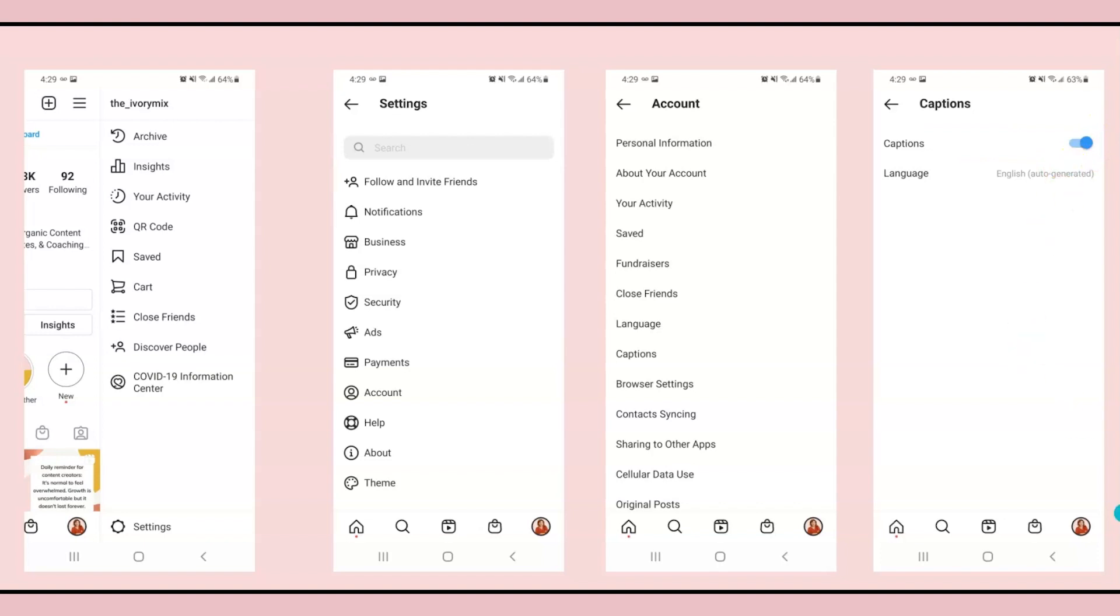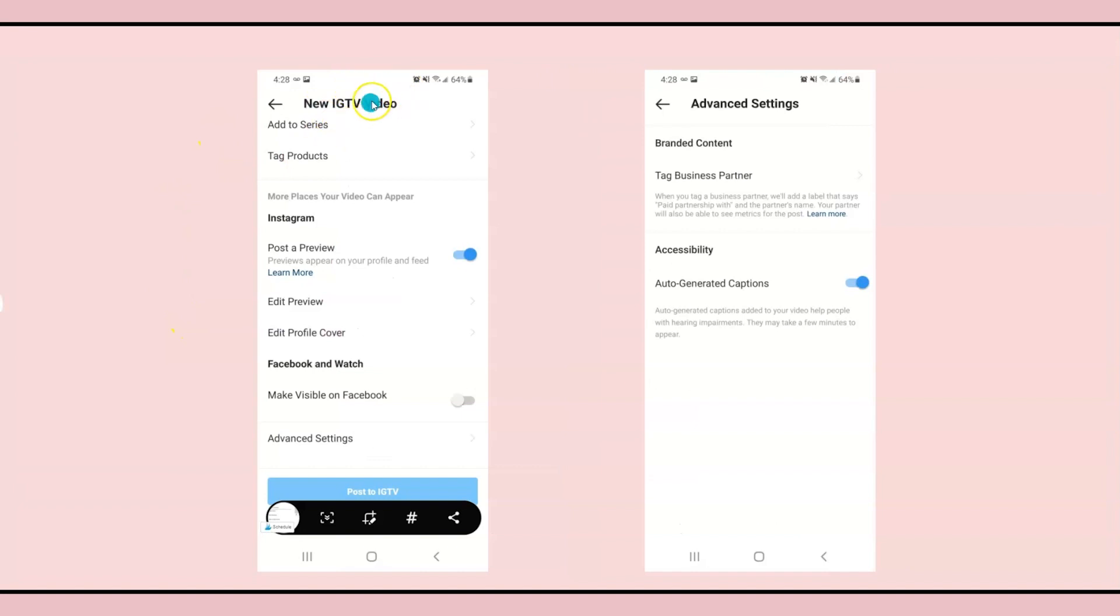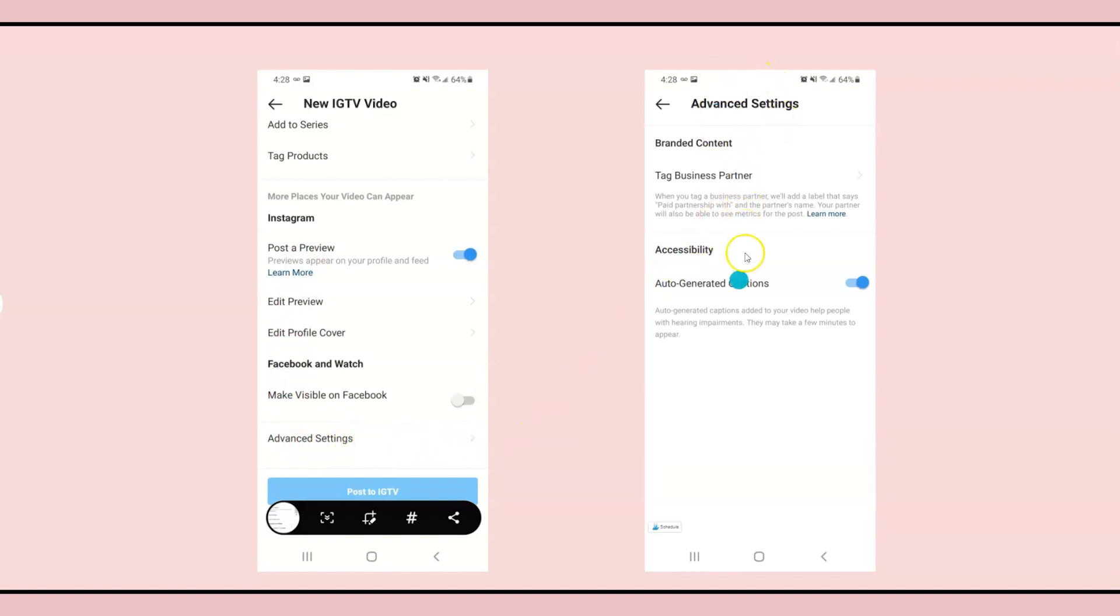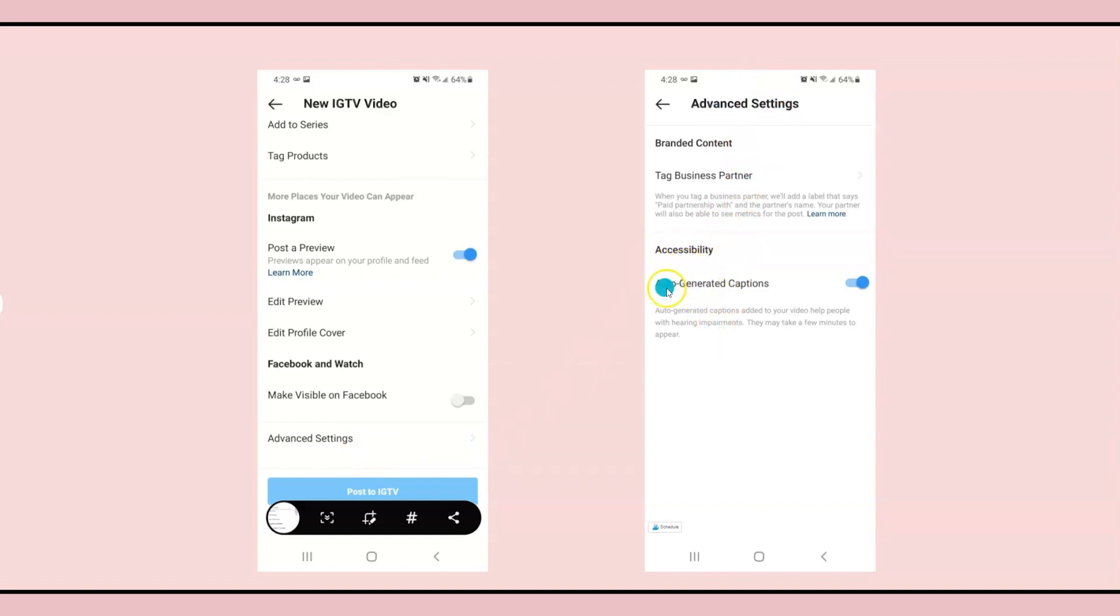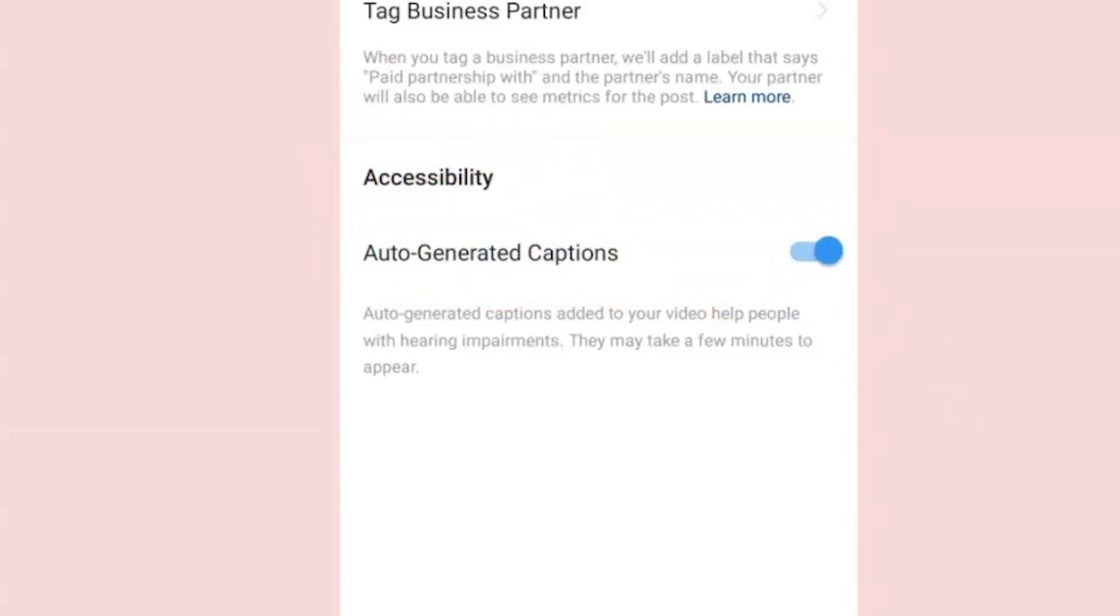But you're not quite ready yet. Next, you need to turn them on for your IGTV video when you upload it. When you upload a new IGTV video, you come down to the bottom under Advanced Settings just before you hit publish. And it will open up into these Advanced Settings and under Accessibility, you turn on auto-generated captions for that IGTV video.